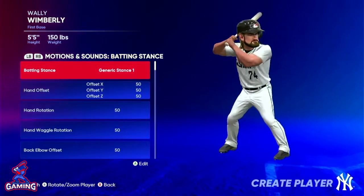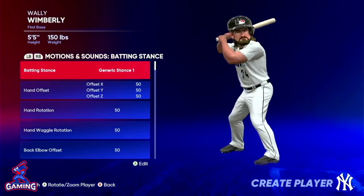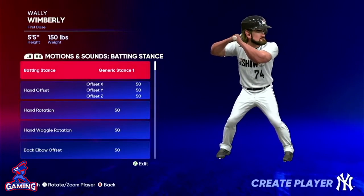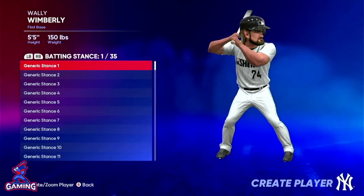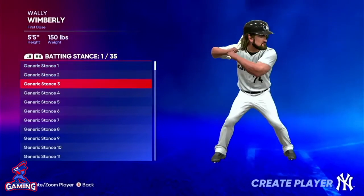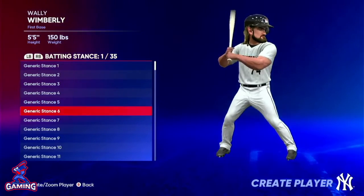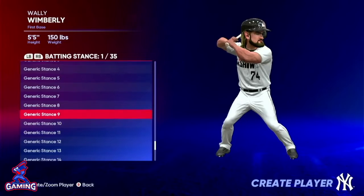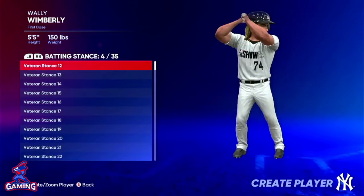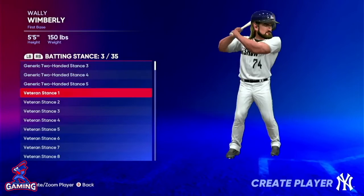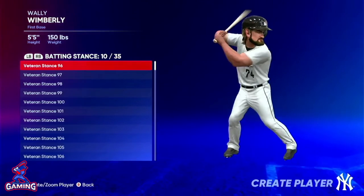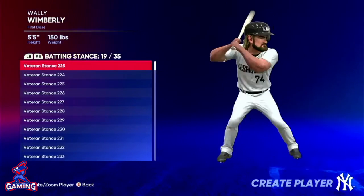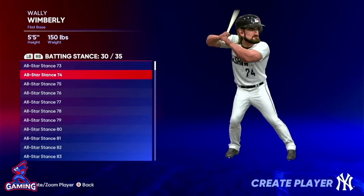Right now we have our ridiculous player who's absolutely anatomically maligned — I'm terribly sorry that I've done it, but I do feel really good about it. So you can do generic batting stances, you can access a list of current players, or you can get into former players. Let's get into generic stances. They're pretty straightforward and pretty generic, which is why they use that name, but there are 35 pages of generic stances. You've got two-handed stances, veteran stances — click all the way over — and you can see just how many there are. We've got all-star stances.